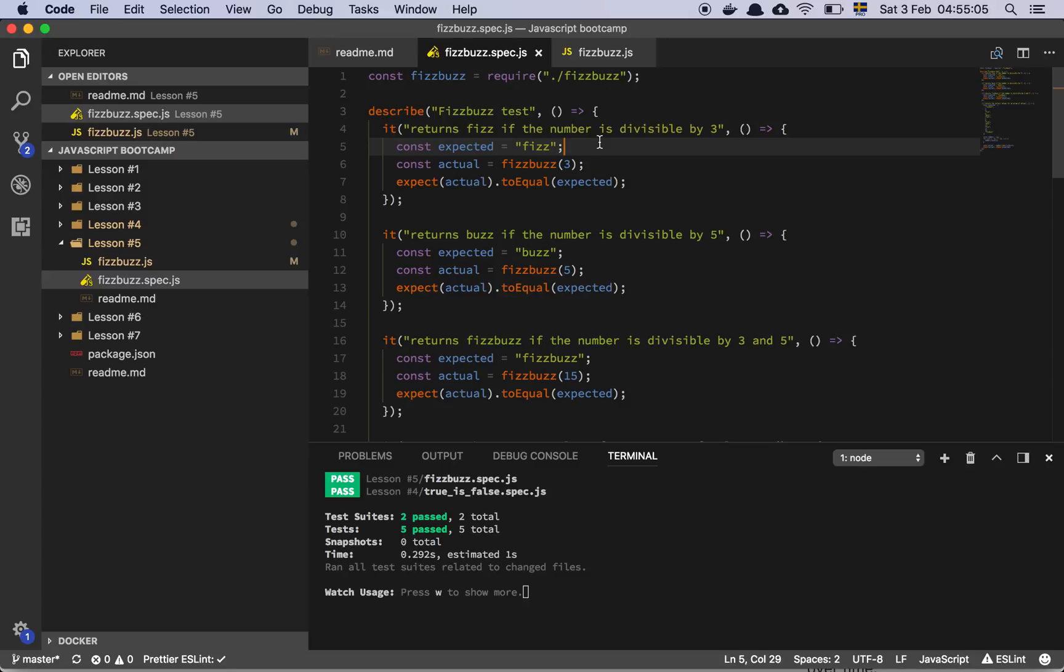Ok guys, so in this video we are going to look at how I would solve the FIZZBUZZ problem. So let's get into it, let's do a recap.